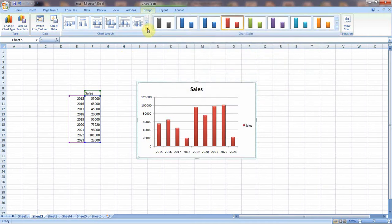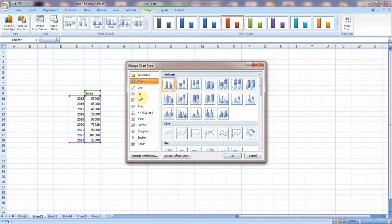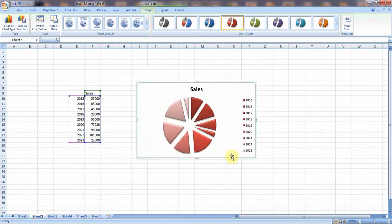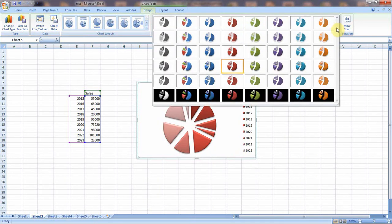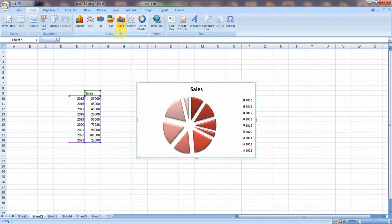We can also change the format and layout of the chart by clicking here. If you wish to change the pattern of the chart, go to Change Chart Type. For example, to prepare a pie chart, select that option and click OK — automatically the chart type will change. That is the important aspect of the Insert menu in Microsoft Excel: charts.